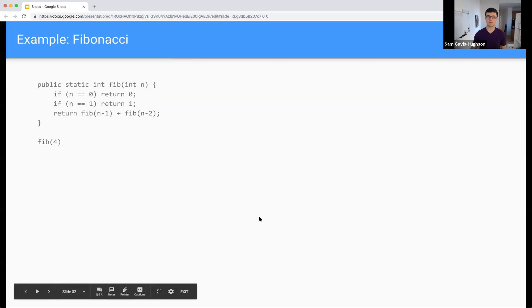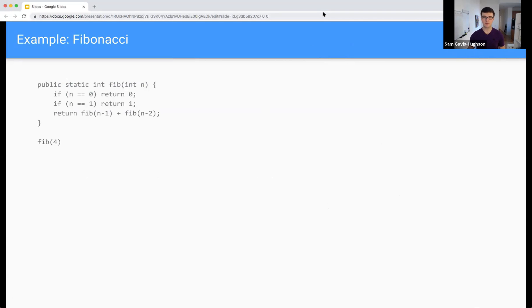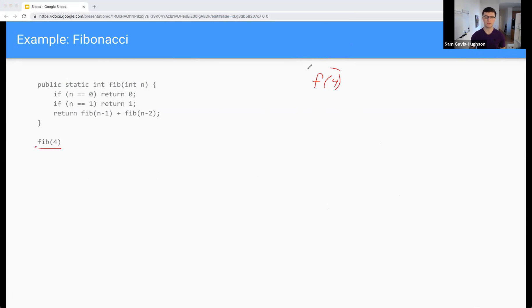So let's look through a couple examples of this, and I'm going to walk you through how to do this. Basically, what we're going to do is sketch out a tree structure. So I'm going to start by calculating Fibonacci number four — I'll just abbreviate it as F of four. And now I'm going to draw this as a tree. So we're going to walk through our code and say, okay, n is currently equal to four. It's not equal to zero, it's not equal to one, so I'm going to come to here and call Fib of n minus one, which in this case is three.